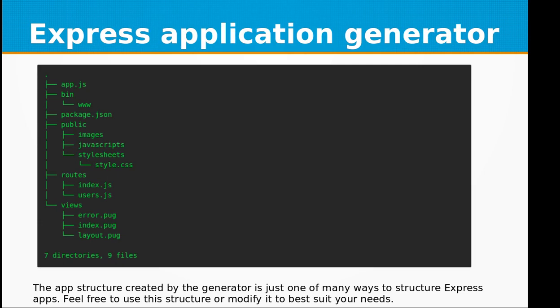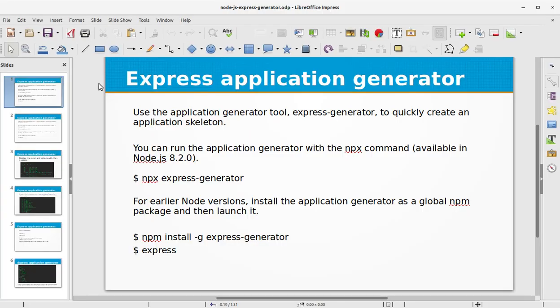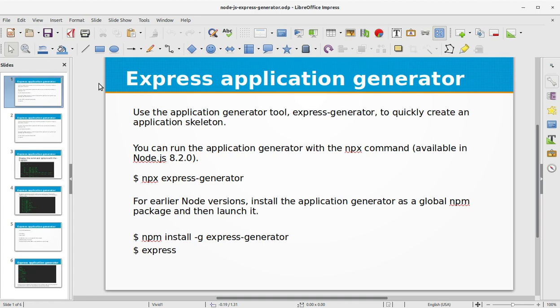This is the primary structure that is created by the Express Application Generator. Okay, that was all about Express Application Generator. I hope that you have understood and like this utility. Don't forget to subscribe to my channel. See you next time with the new topic in Node.js.